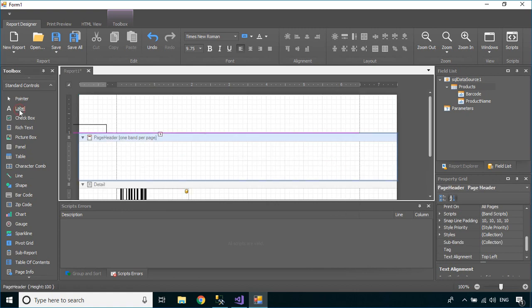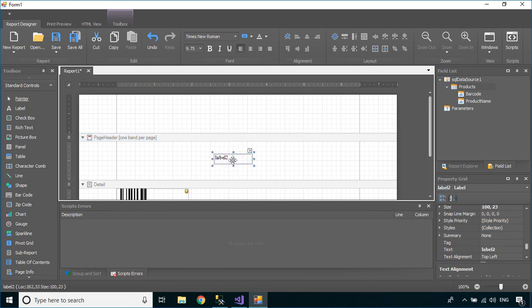Next, you can drag a label into the page header, then you can change the label text and font size.